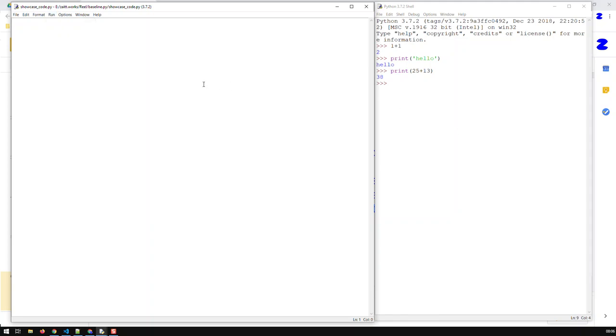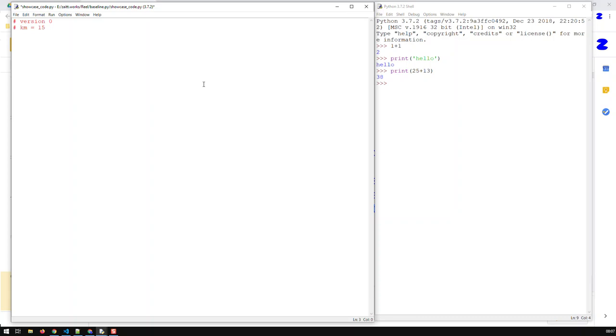Now let's start with our unit converter. Let's start with version zero, a very simple unit converter. The way we can start is like this: if you wish to add some comment to your code, in Python you have a hashtag and then you write your comment. For instance, this is our version zero, and I wish to convert kilometers to miles. So let me put in a comment: kilometers of 15. Another thing I need is the conversion factor, conversion from kilometers to miles, which is equal to 0.621371. I just looked that up right now.